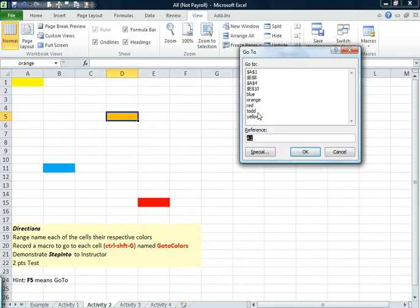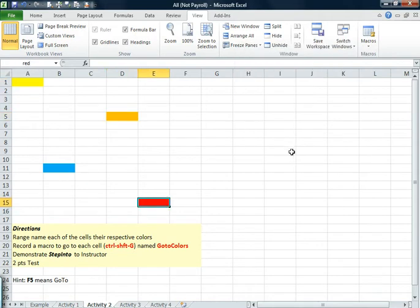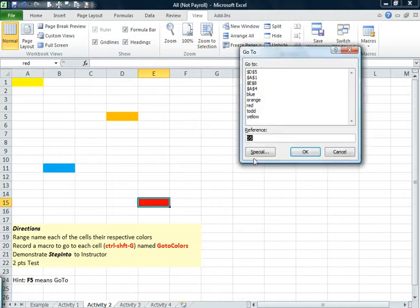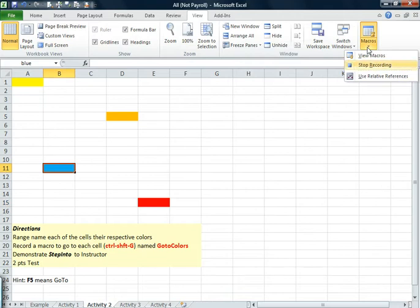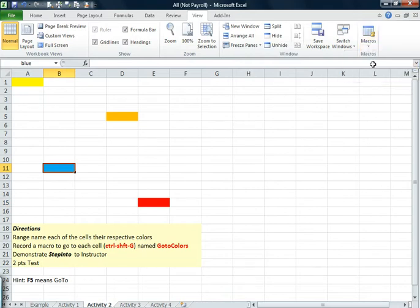I want to go to red, F5, red, OK. And I want to go to blue, F5, blue, OK. I want to turn my macro off, stop recording, and I want to see how it works.